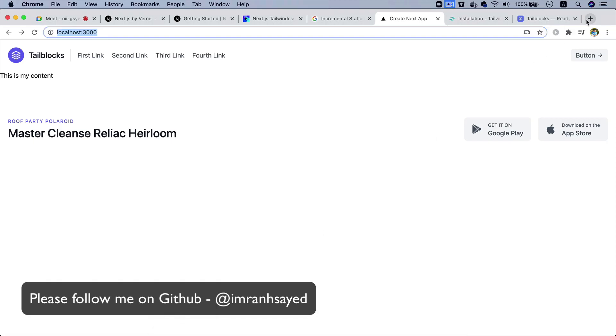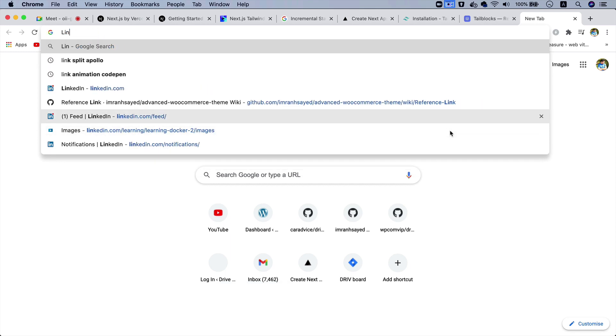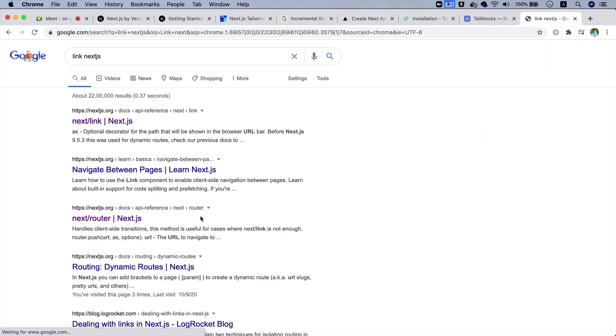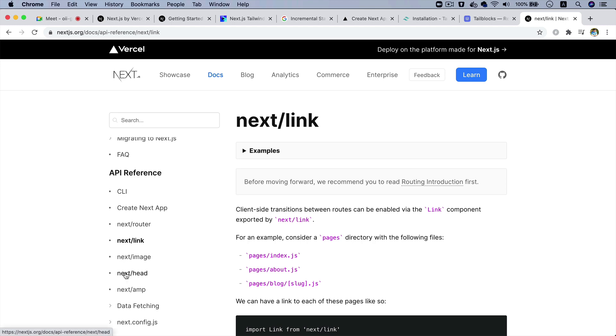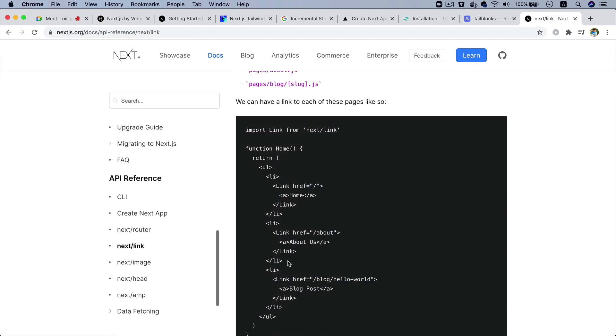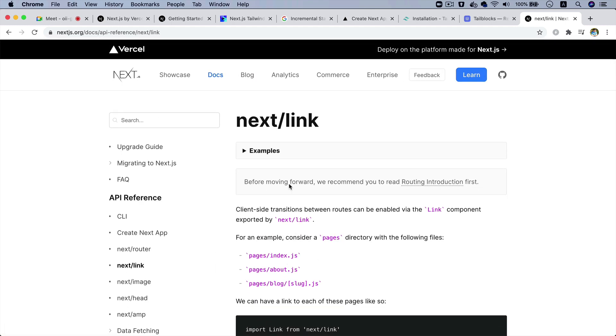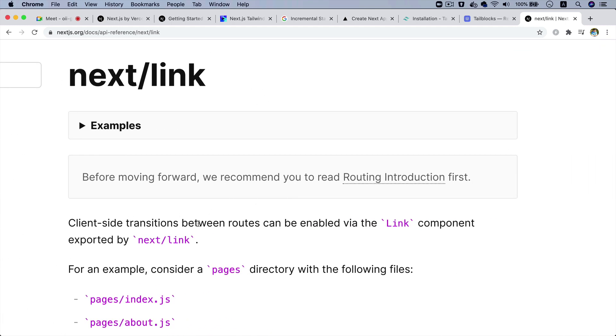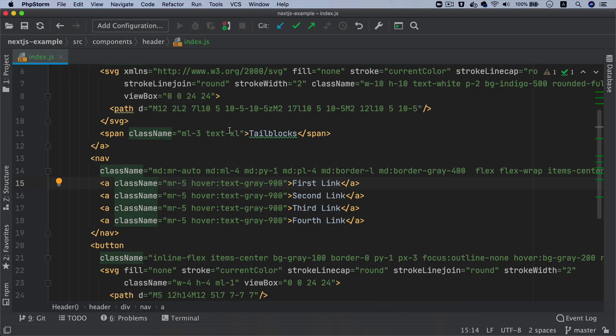They have very extensive documentation - I would recommend that after you finish this crash course, go to the documentation and see what they're actually doing. The documentation is really extensive. It says that you can have client-side transition between routes enabled via Link component, so it offers you that component out of the box.